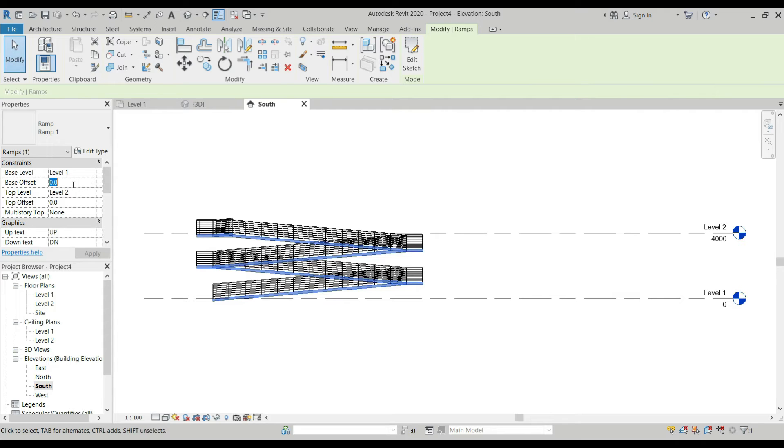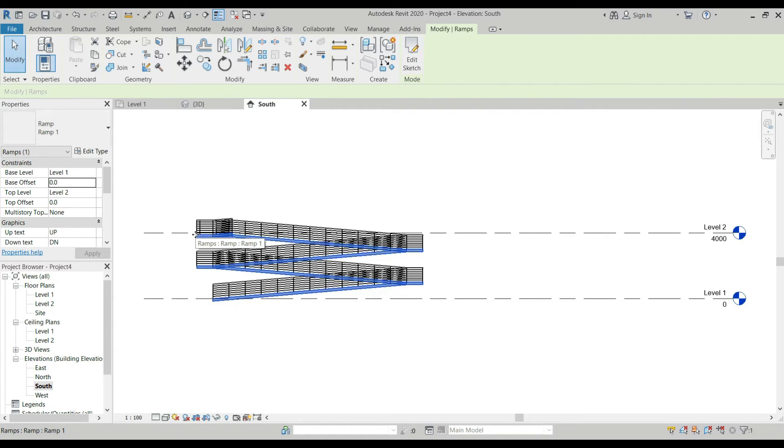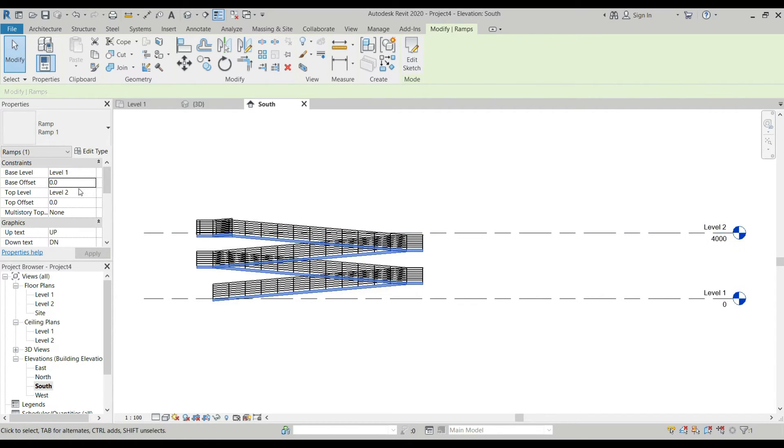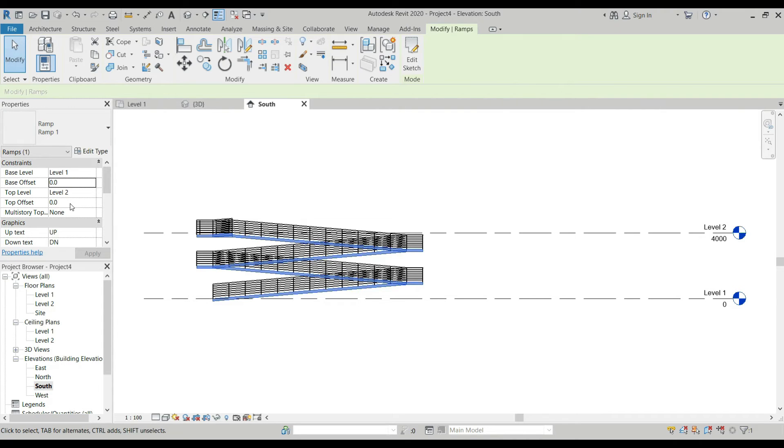If we put values here, positive value indicates the ramp will go up, and negative values mean the ramp goes down. The top level indicates the last run or riser for your ramp. Same here with the base offset and the top offset. Positive values indicate that the ramp has an upward offset, then negative values downward offset. Once we click Edit Type.